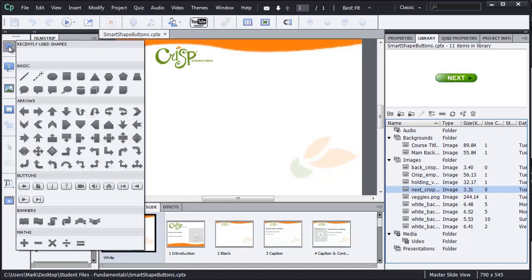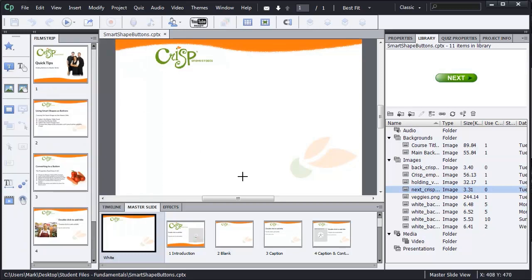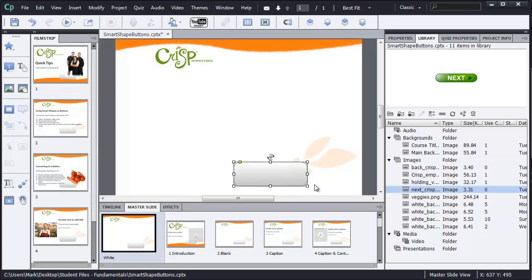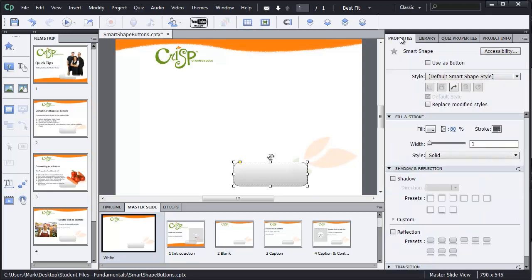So over in my Smart Shape tools, I'm going to select the rounded rectangle. Now I'm going to come out and drag and draw out a rounded rectangle here. And the default options for this are to fill it with a gradient. Let's go take a look at our Properties panel.